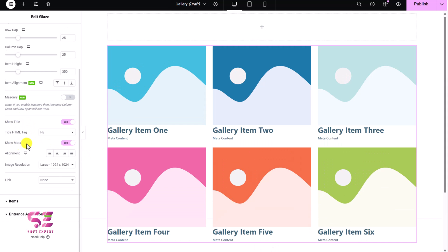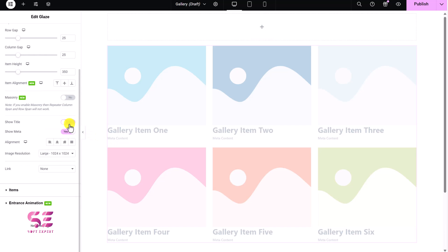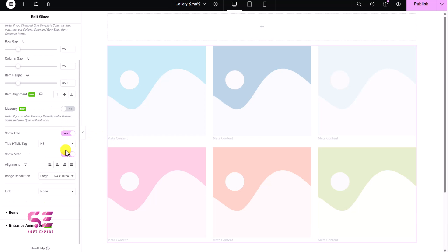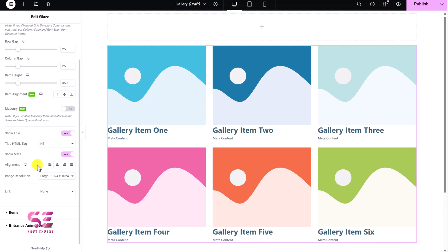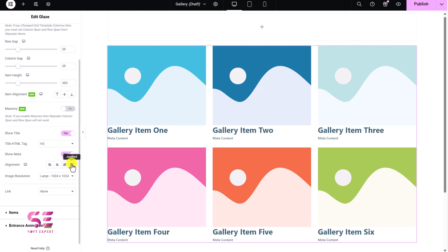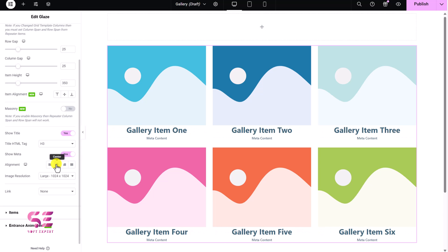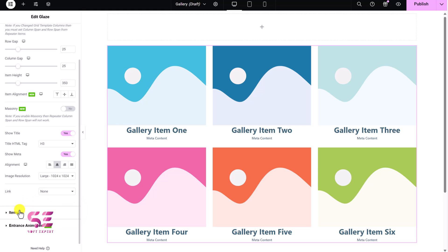Then Show Title and Show Meta — this is the title and meta content. You can add them or remove them if you don't want to. This is the alignment; you can align them to center, right, or justify them. Then Image Resolution — you can change image resolution if you want to. And Link — so you can either link it to media file or custom URL. Then if you go to Items, you will see the actual gallery items. You can open up any of them.